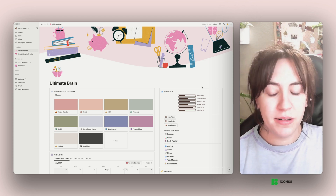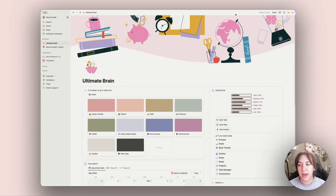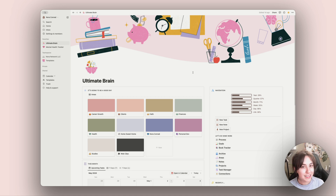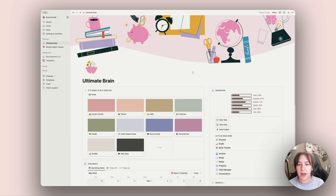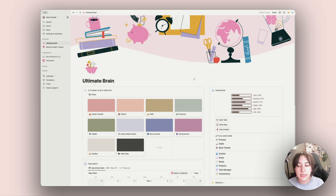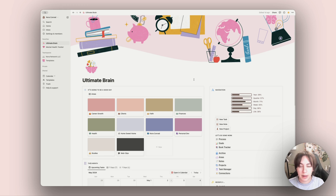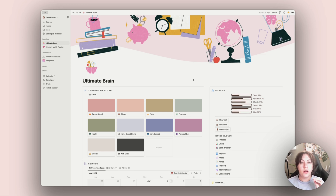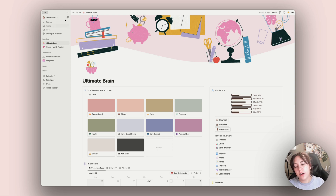This is what my Notion looks like when I first open it up. This is the Ultimate Brain template from Thomas Frank — I've made a lot of changes over about two years since I originally purchased it, but the core is kind of the same. If you're interested in setting up your Notion like this, I do recommend the Ultimate Brain template. It is a little bit pricey, but it's very well made and well worth it.